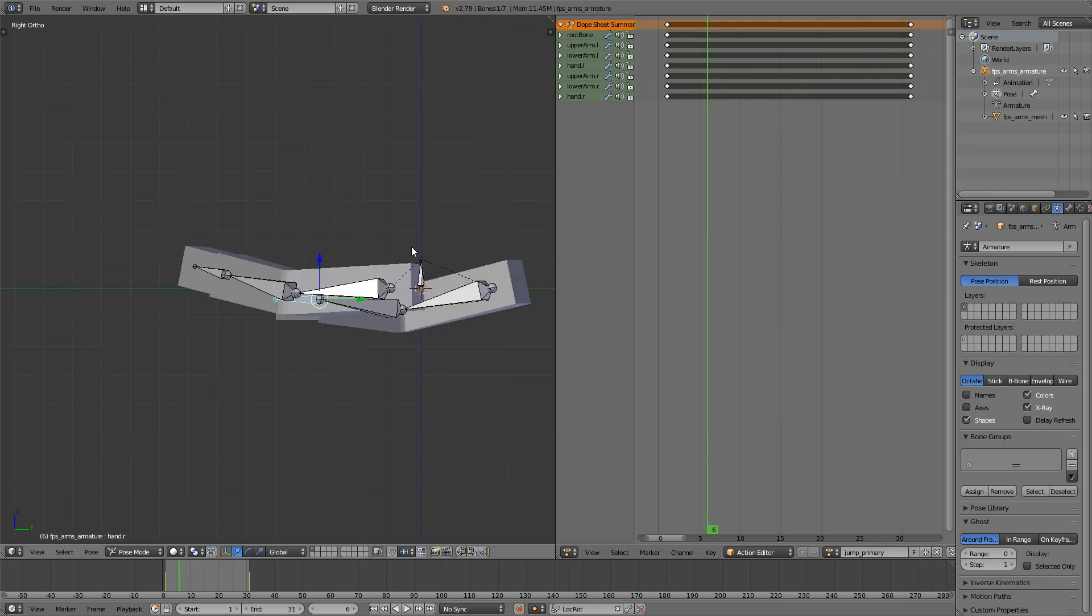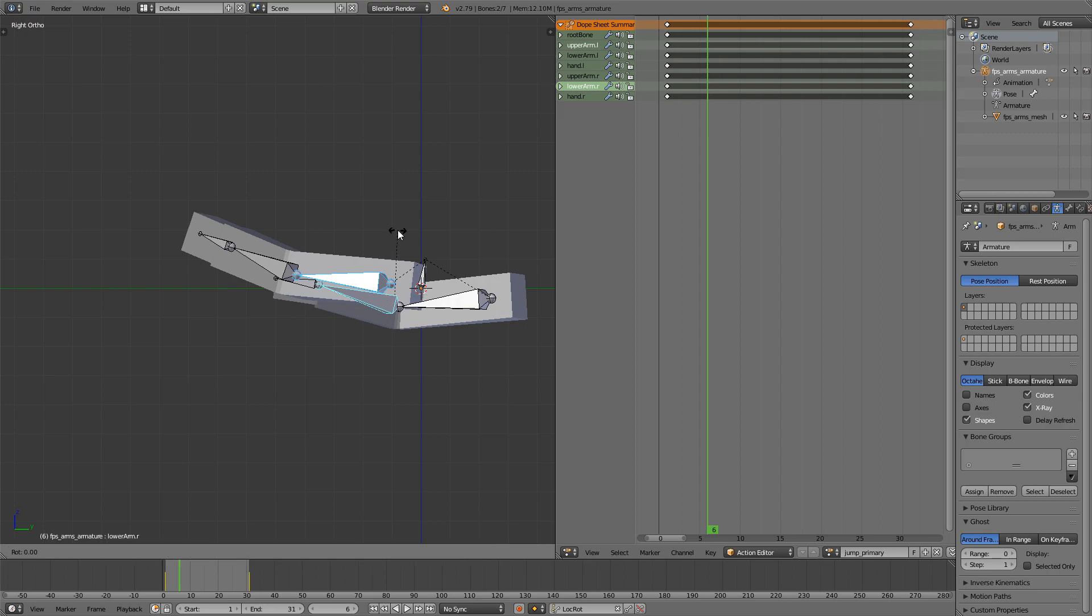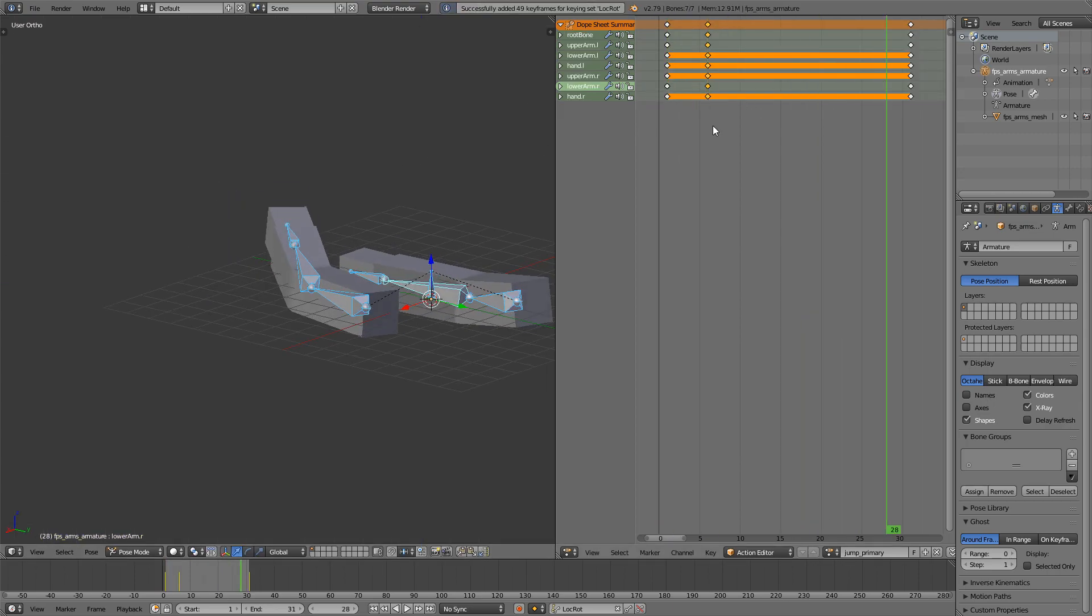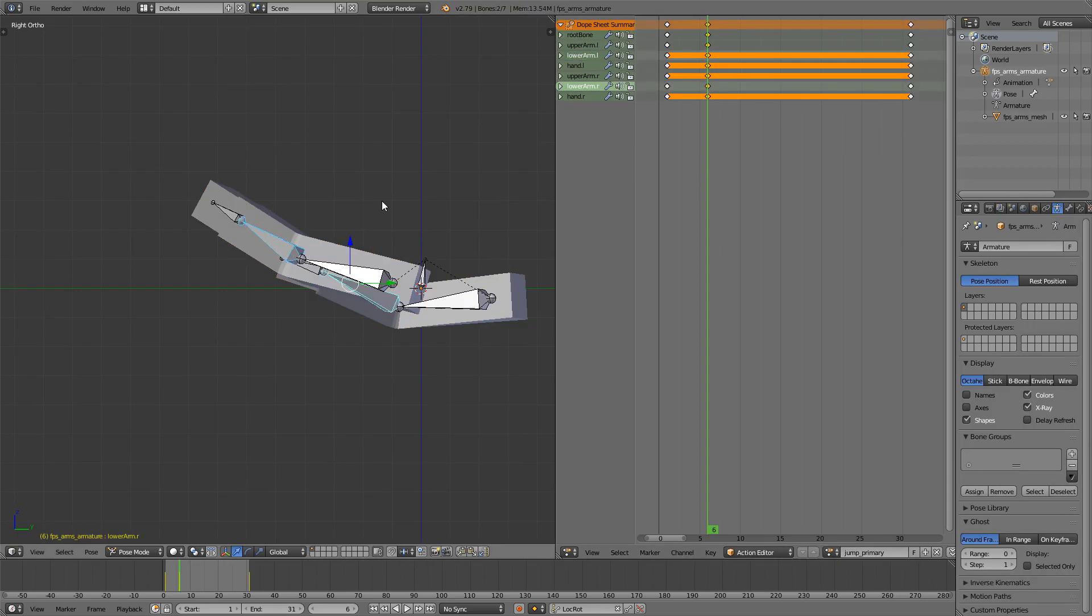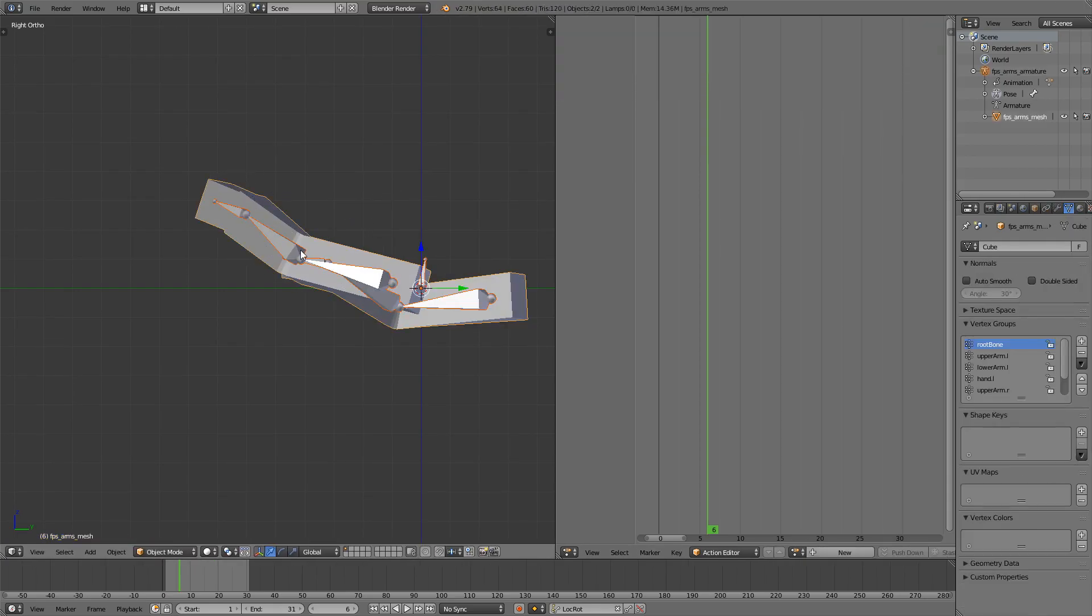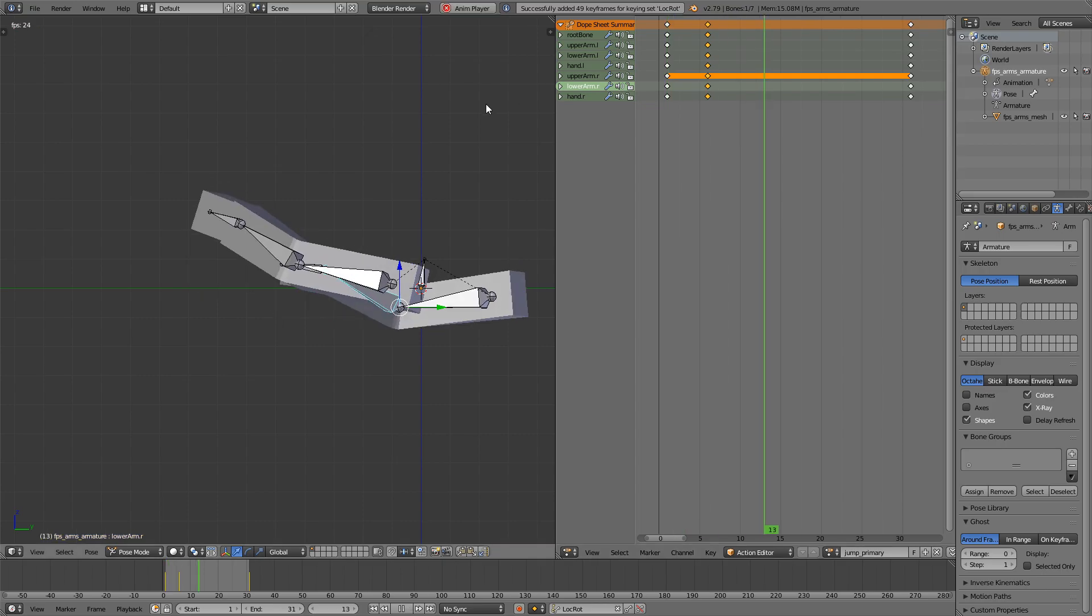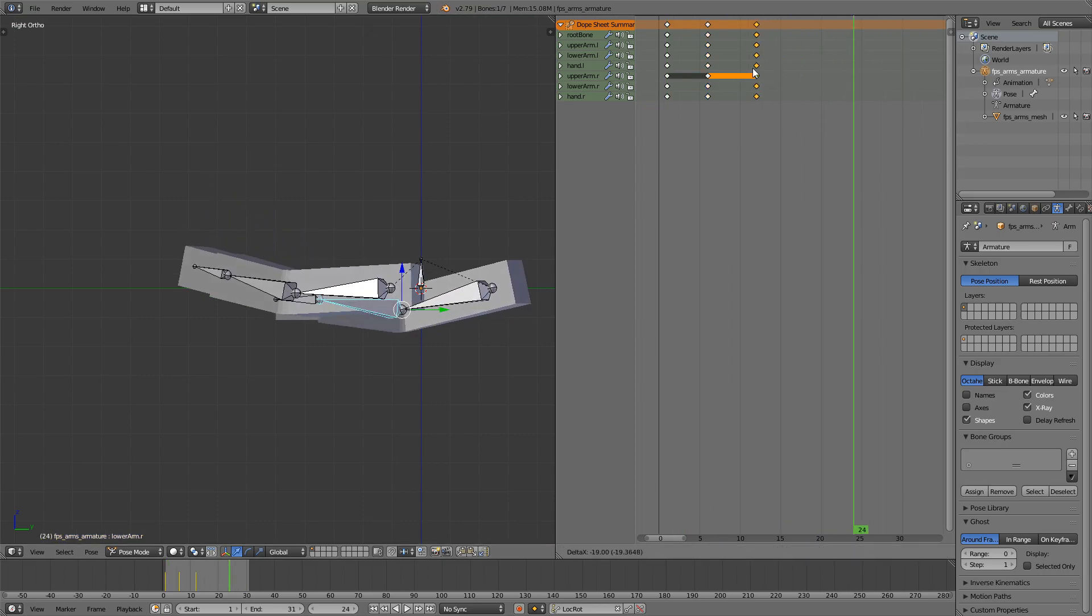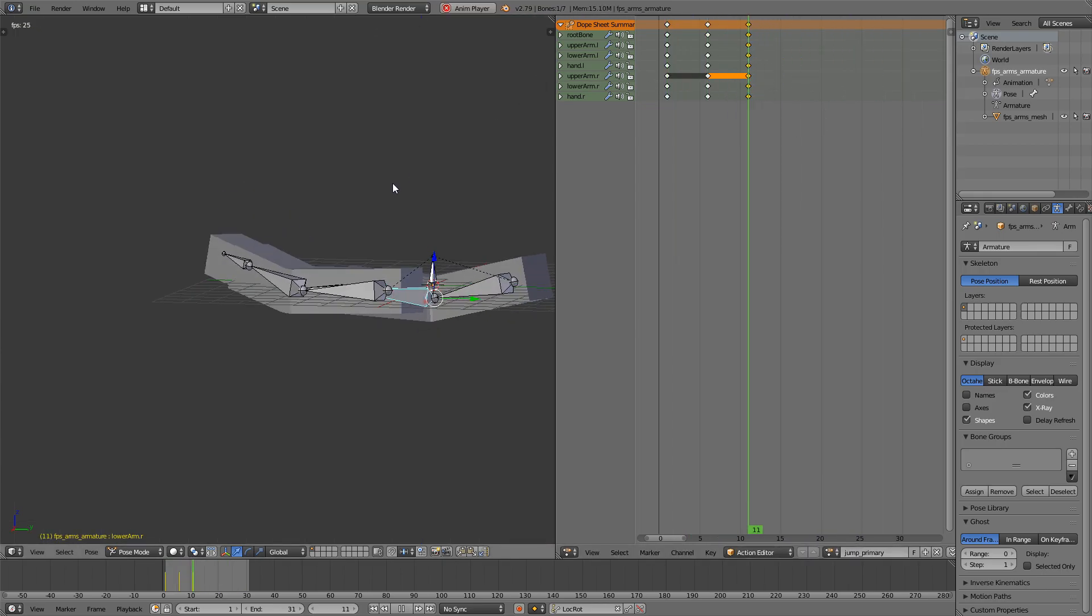I will rotate everything around the X axis, and then the forearms a bit more. I'll take the last frame and move it a bit closer so the animation finishes a bit quicker.